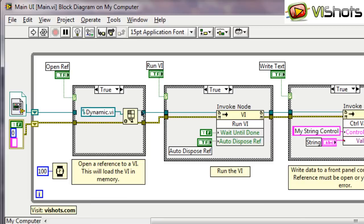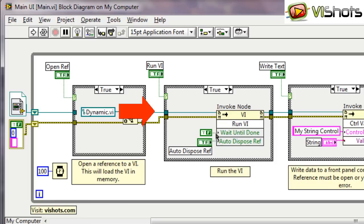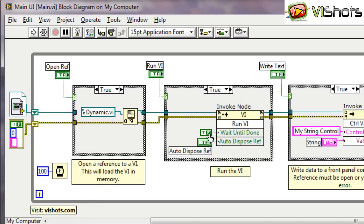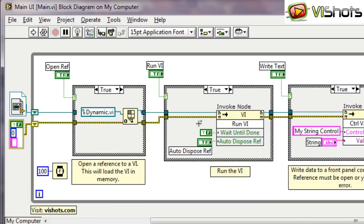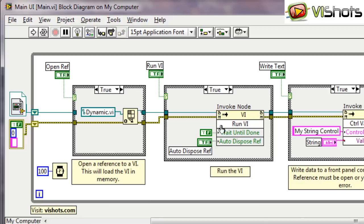Now on this wire there's a VI reference. We wire that straight into this method called runVI. It's important to set this wait until done constant to false. So this runVI method can execute in two modes. One mode is blocking and one is non-blocking. If we set this constant to true then it's in blocking mode. It means that when LabVIEW comes along and executes the runVI method, LabVIEW will go off and execute the VI specified in this reference and it'll start the VI running.